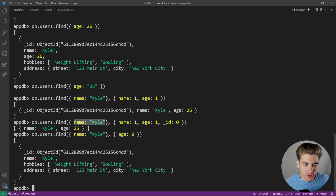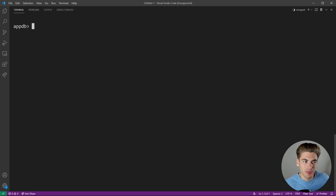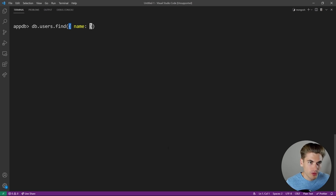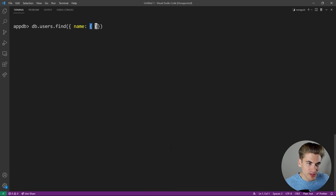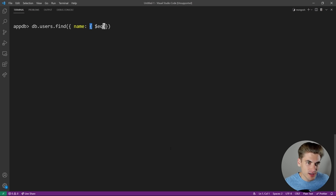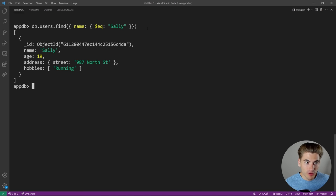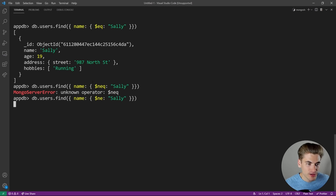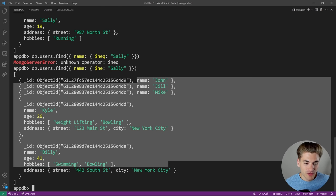For more complex queries, pass an object to the field inside the filter. In MongoDB, pretty much every complex query starts with a dollar sign. For equality, use '$eq': 'db.users.find({name: {$eq: "Sally"}})' returns Sally. For not equal, use '$ne': 'db.users.find({name: {$ne: "Sally"}})' returns all users except those where the name is equal to Sally.